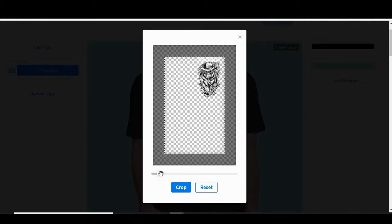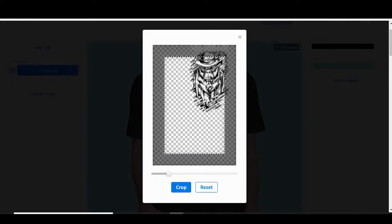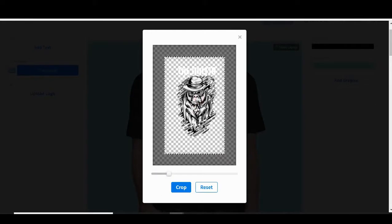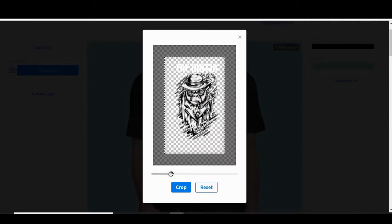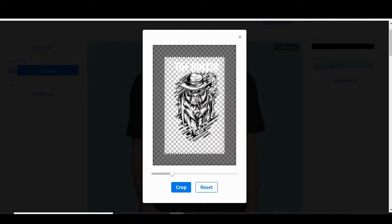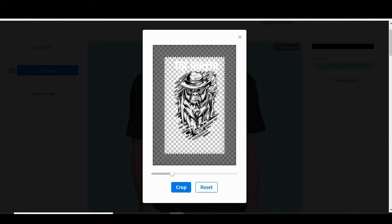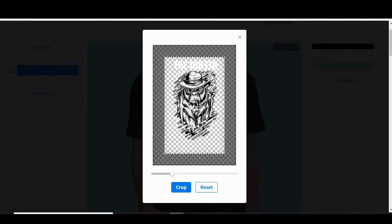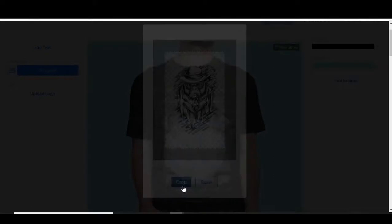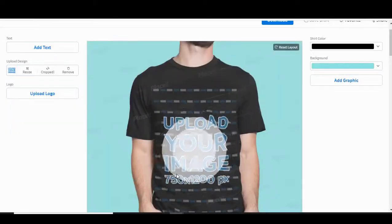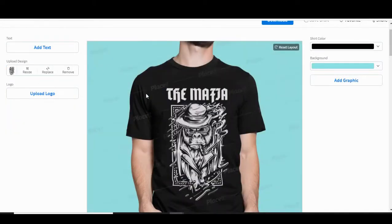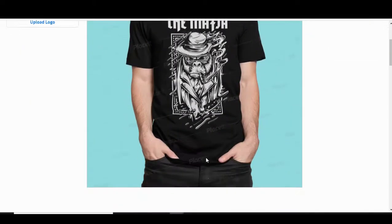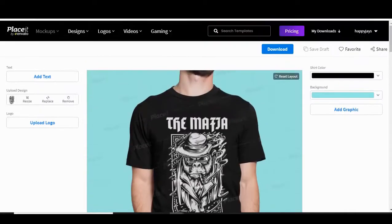You can go for a big full frontal design, which we're going to do in this case. Then you can position where the design sits. Once you're happy with where the design is, just click crop and boom — you have your design on the model straight away.